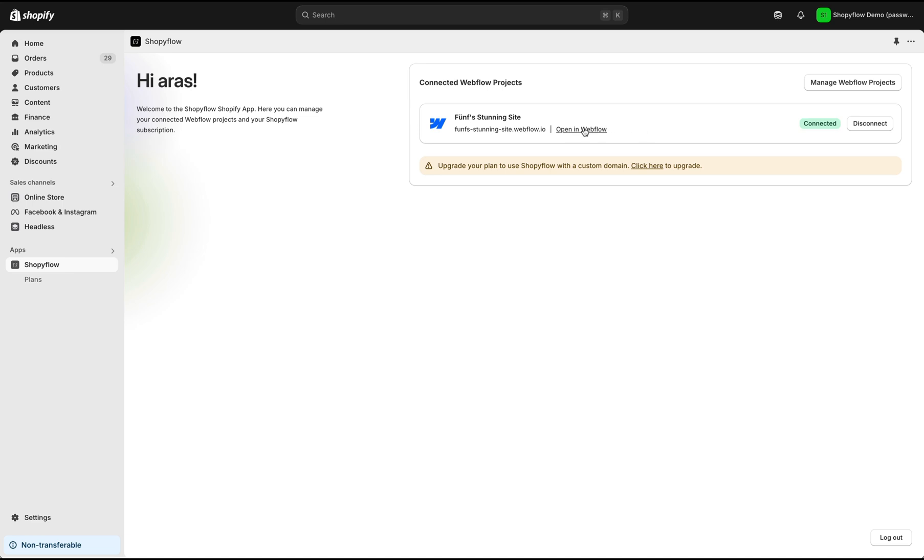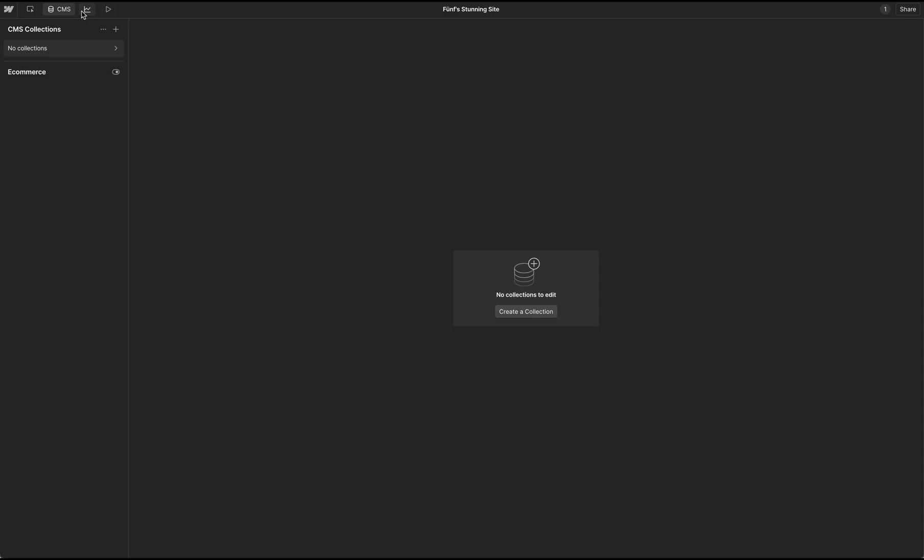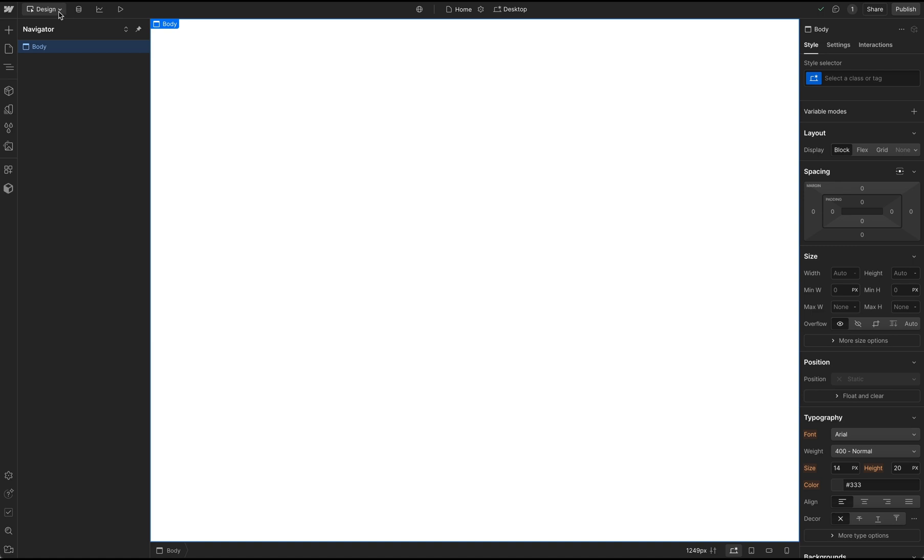Let's click Open in Webflow link. It opens the project in Webflow Designer. This is an empty Webflow project with no components or collections in it.